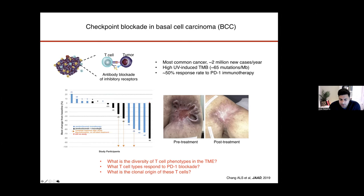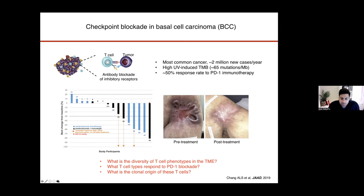This was an opportunity for us. The tumors are relatively large and superficial, so you are able to isolate tumor biopsies pre- and post-therapy from the same patient at the same site. We could use this experimental setup from this clinical trial to really understand basic questions: What is the diversity of T-cell phenotypes in the tumor microenvironment? What are the T-cell types actually responding to PD-1 blockade? How many are clonally expanding in response to the drug? And importantly, where are these cells coming from?